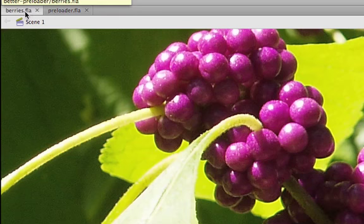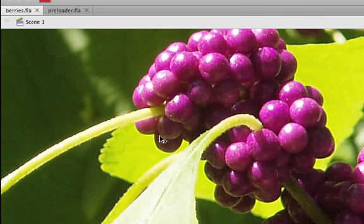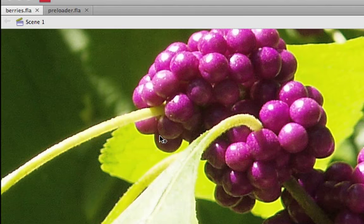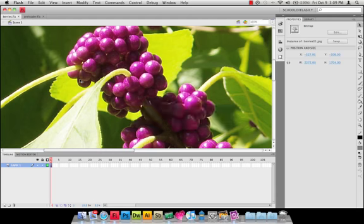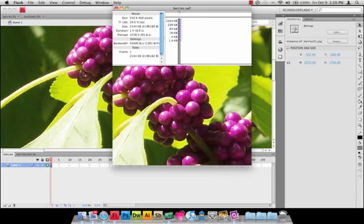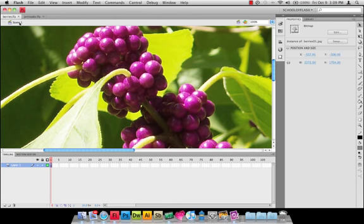You'll notice I've got two FLA files open here. We have one file that we're going to load. In order to preload something we have to have some kind of bulky content to load. So I've just created an FLA file called berries.fla and it just has a big bulky 2 meg image in it. I'm going to hit Command+Enter to export that SWF movie and test it, and when you do it that way it will publish the SWF file in the same folder as your FLA file.